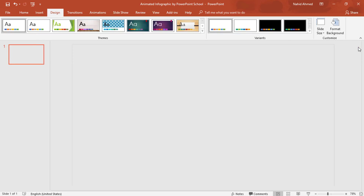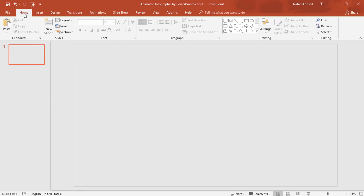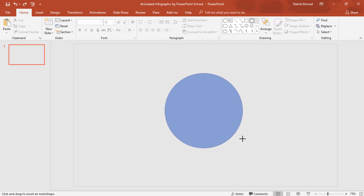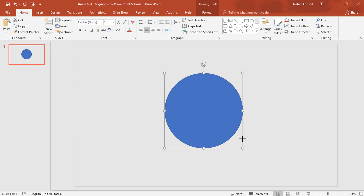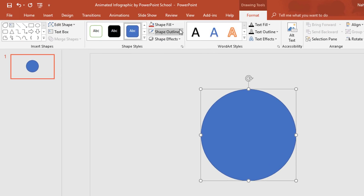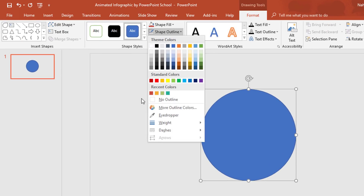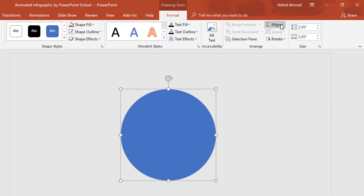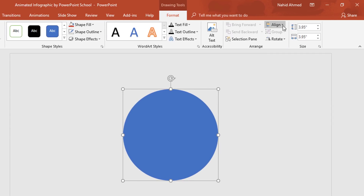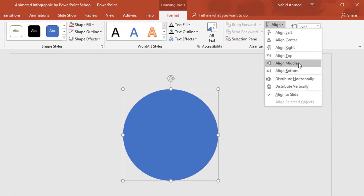Then close it. Go to Home, pick an oval shape, and holding Ctrl+Shift from your keyboard, drag it over here. Now go to Format, from Shape Outline select No Outline. Then from Align, select Align Center, and again from Align, select Align Middle.